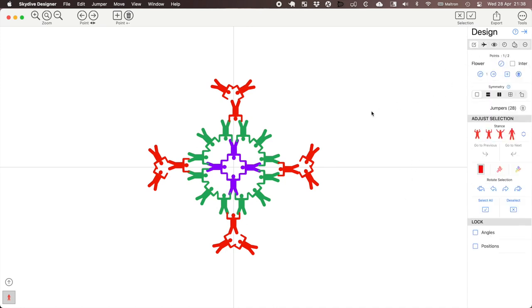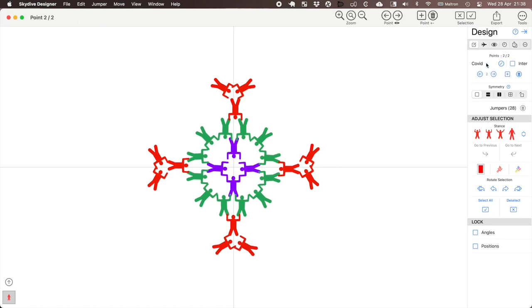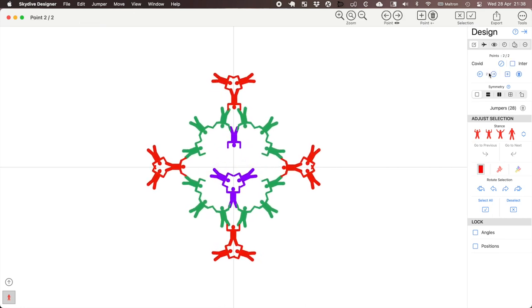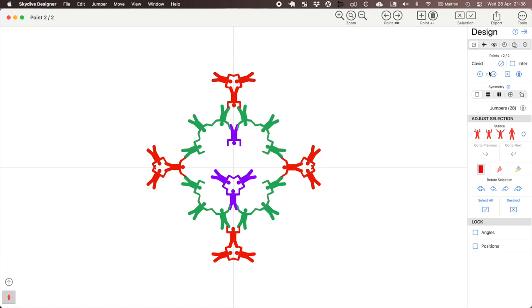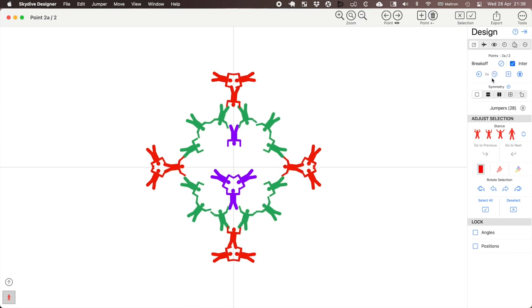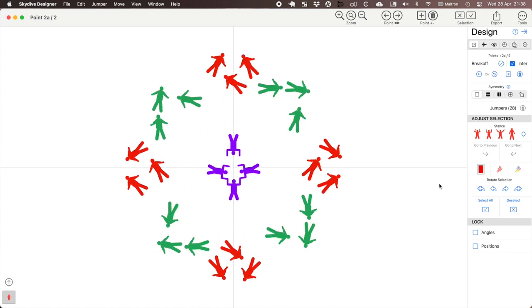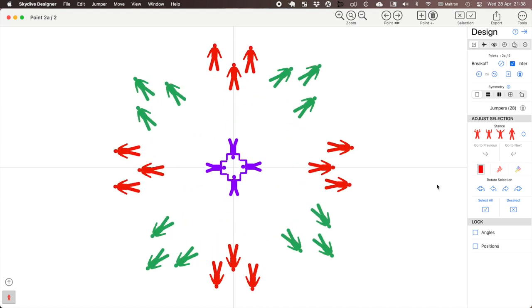Let's have a quick look at the jump. It's a two-point jump called Flower Covid. You see the point names are put in at the point position and she's also made a tracking plan for the camp.